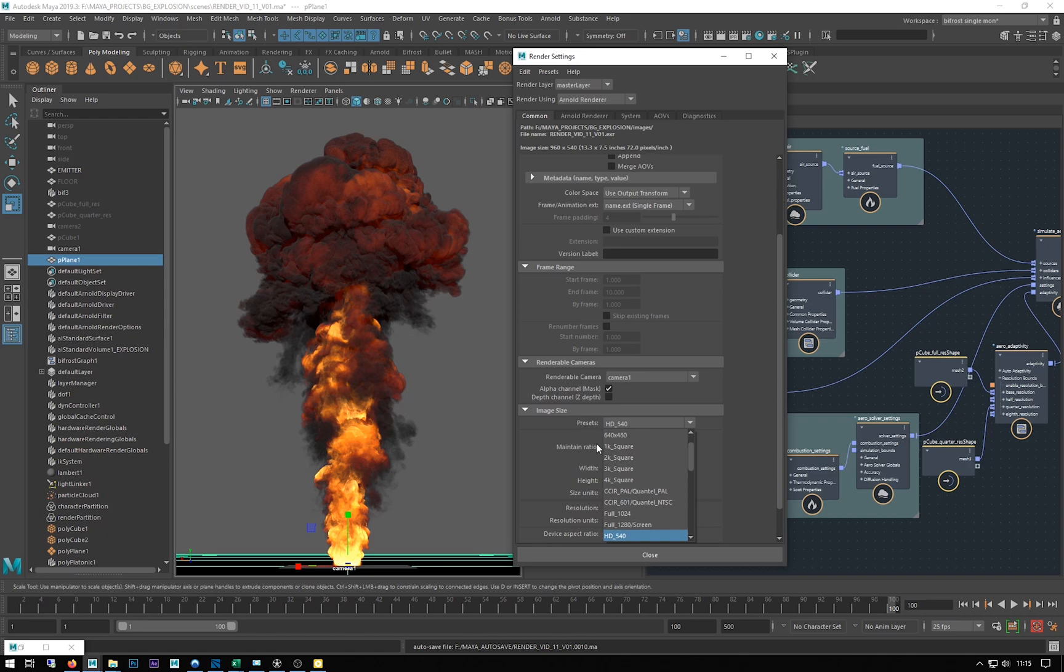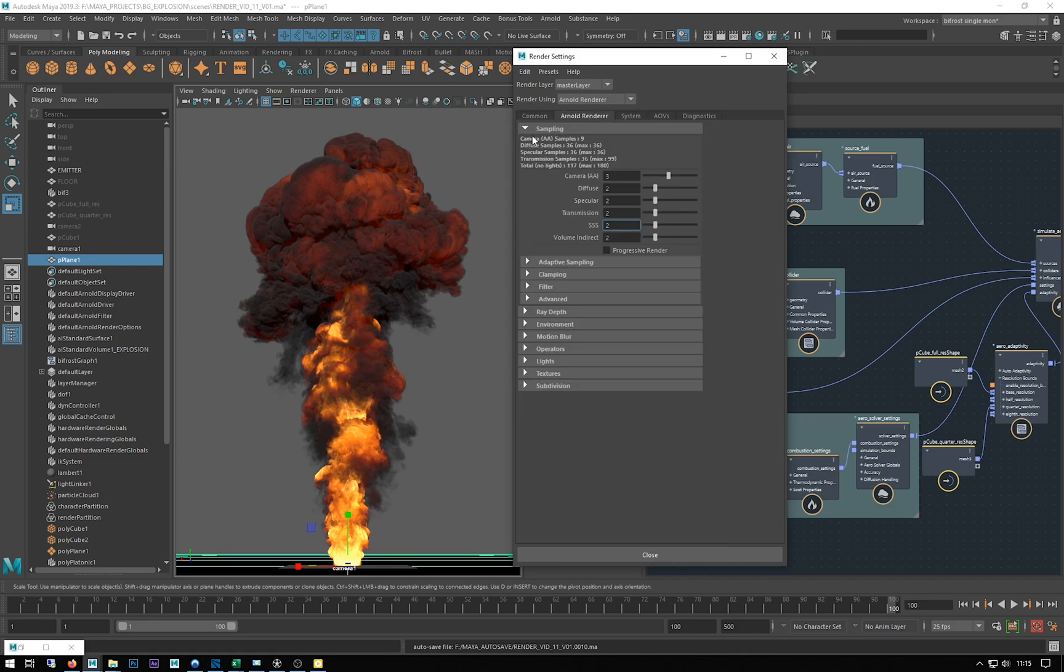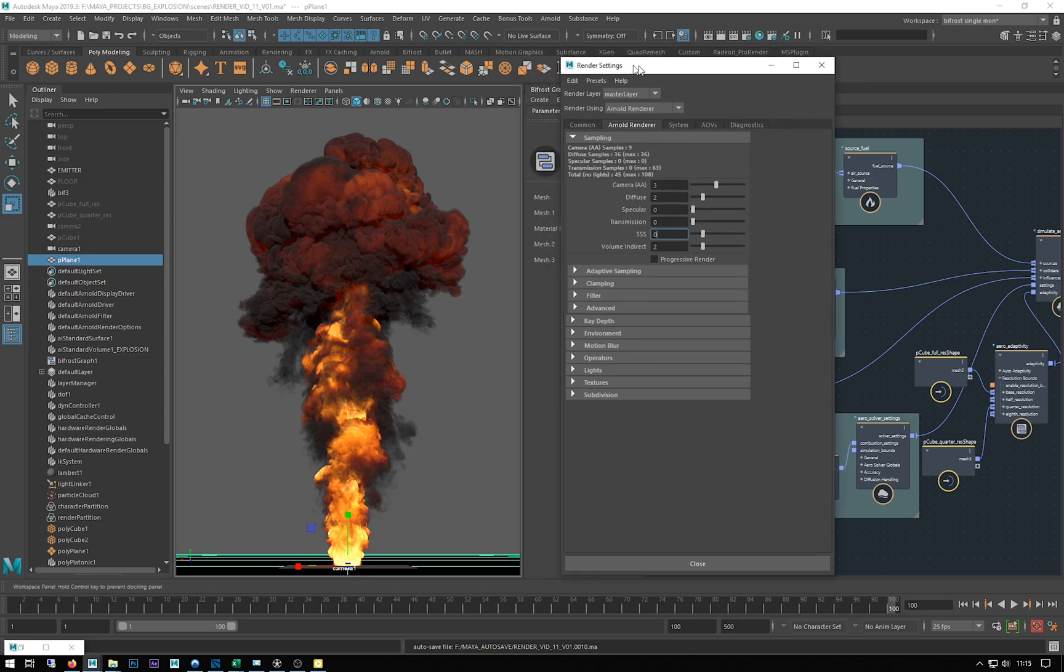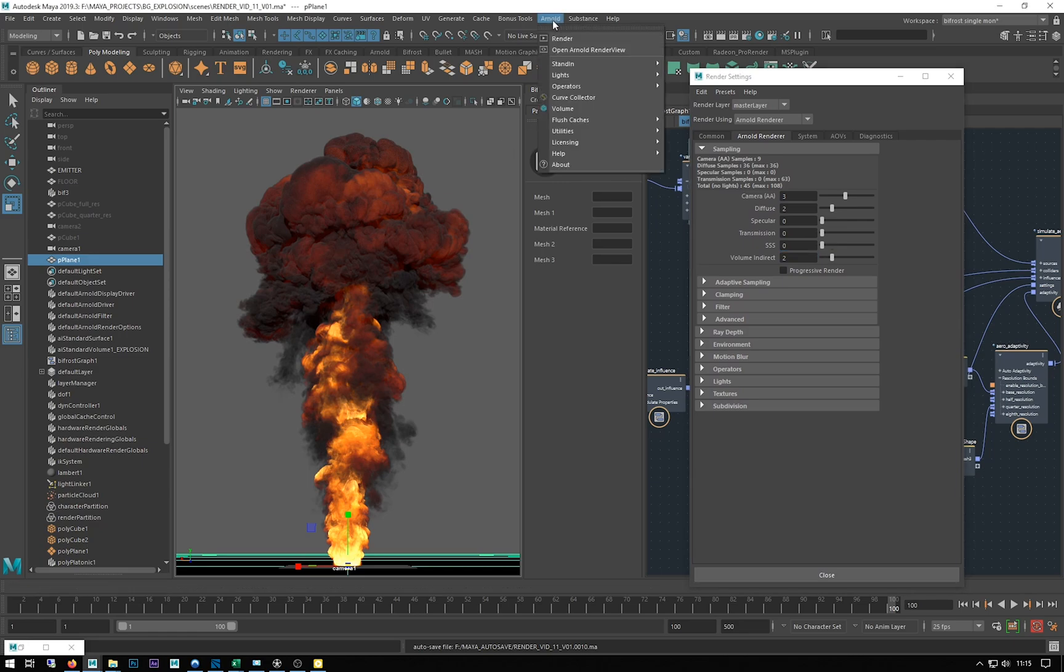I'm just going to go into the render settings and I want to change my render image size. I'm gonna do 1k square. Under my render settings, there's no specular in the scene, there's no transparency and there's no subsurface scattering so they can all go to zero.